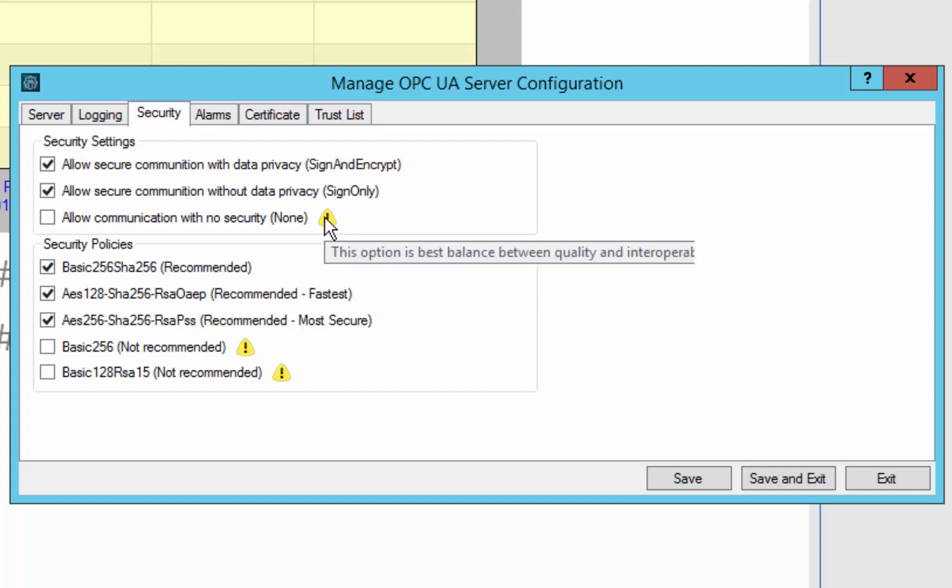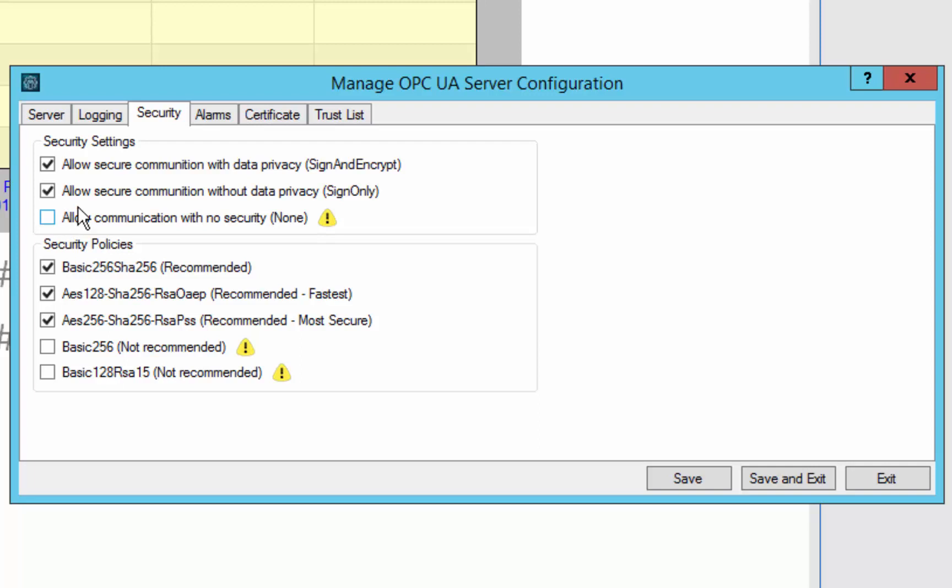As well as a no security setting, which is off by default and should not be used in production. But sometimes it is useful for just making sure things are talking before you are ready to set up all of your certificates and secure communications. So for now we are just going to leave that as is.